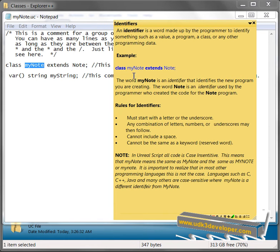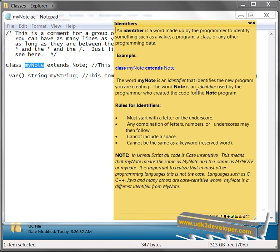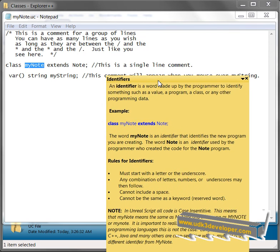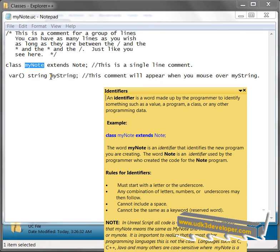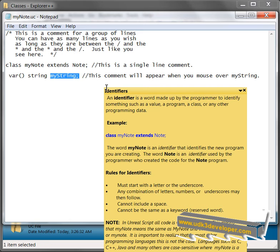The word MyNote right here is an identifier that identifies the new program you are creating. The word Note is an identifier used by the programmer who created the code for Note program. So an identifier is a word that you make up to identify your new class or anything else. Like here's another identifier called MyString. Okay? But we'll get into that.